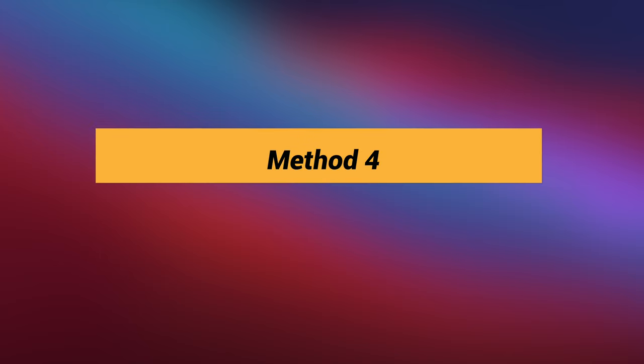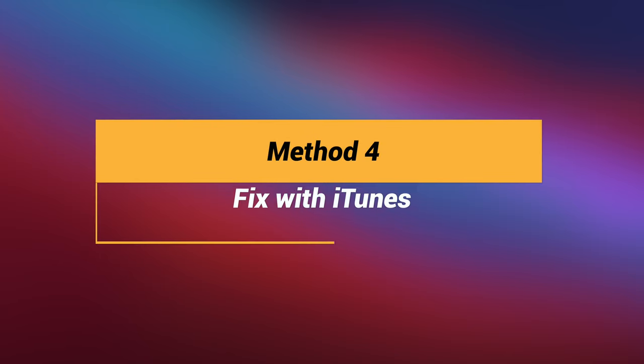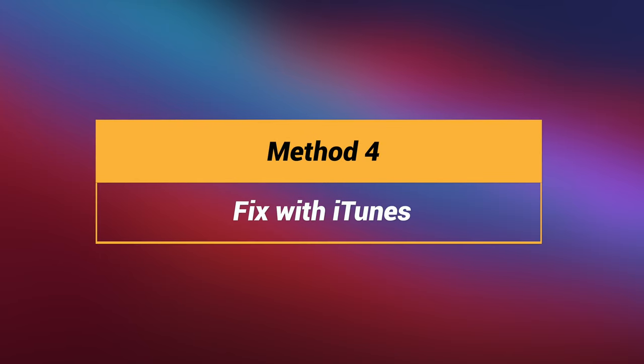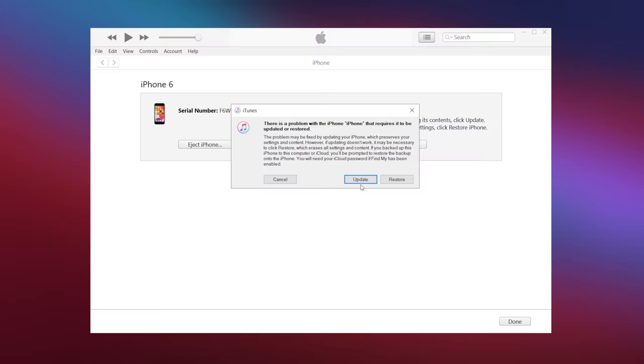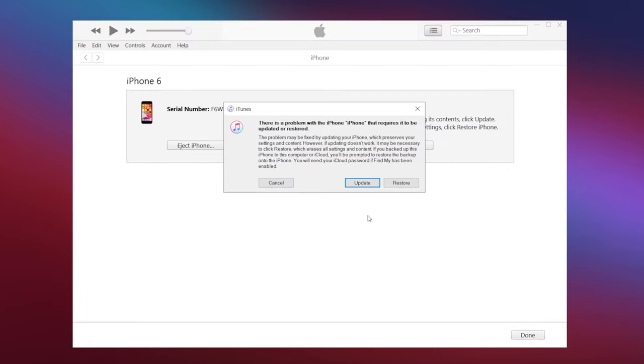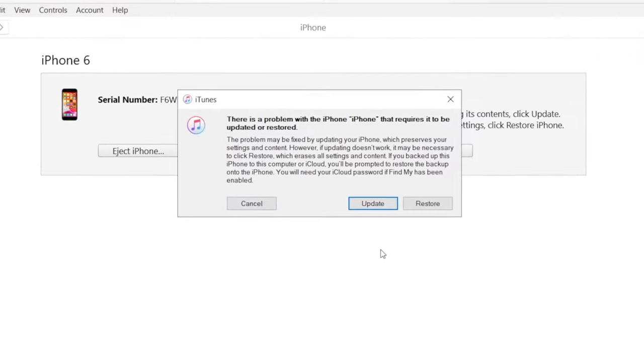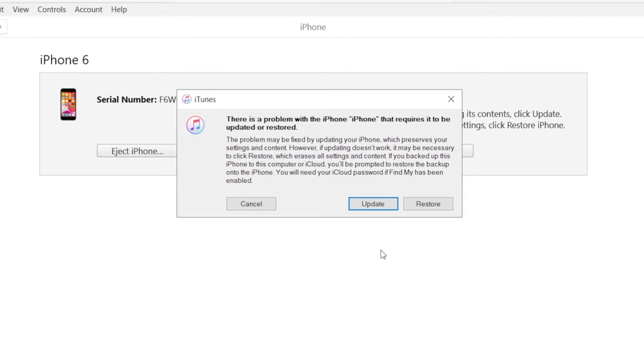If you have iTunes and you'd like to fix this issue with it, that's also a good choice. When you connect your issue device to iTunes, it will show a pop-up window saying your device needs to be updated or restored.